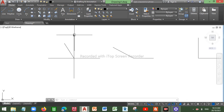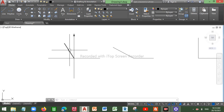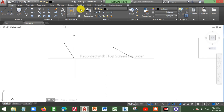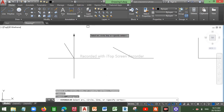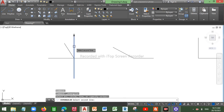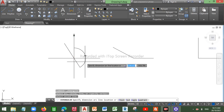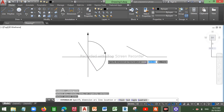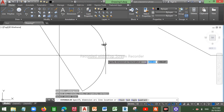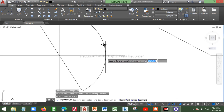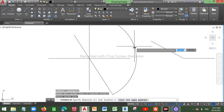I want to measure the angle between these two lines — specifically this reflex angle in a clockwise direction. In AutoCAD, if I go to Dimension, click Angular, select the first line, then the second line, you can see that it only measures angles less than 180 degrees. Right now I'm getting a measurement of 150 degrees.